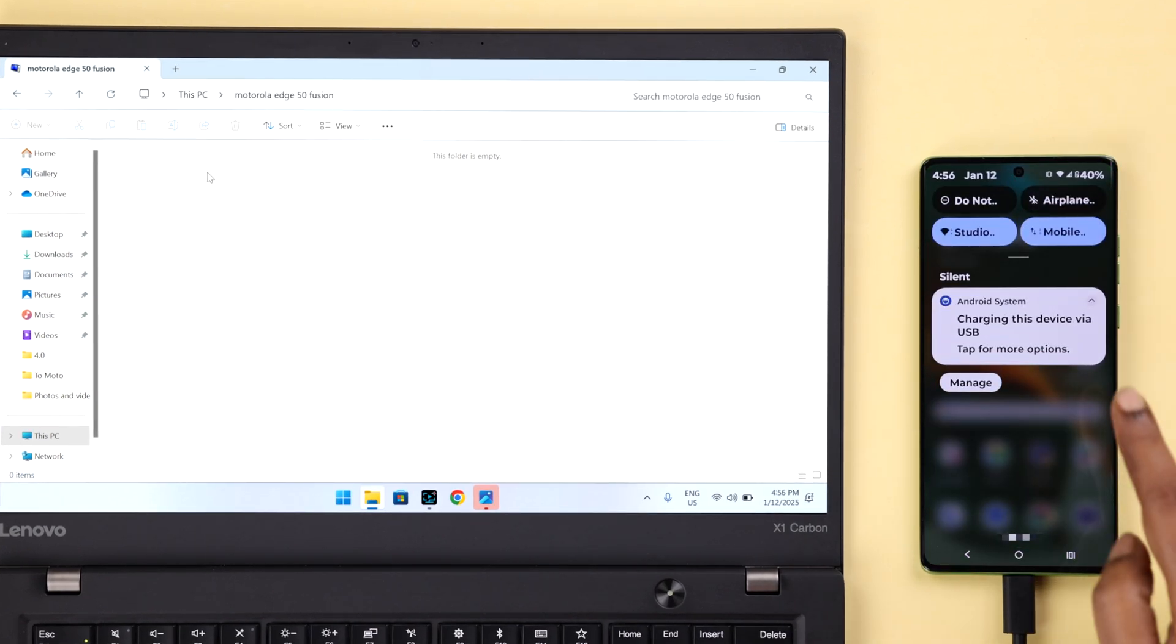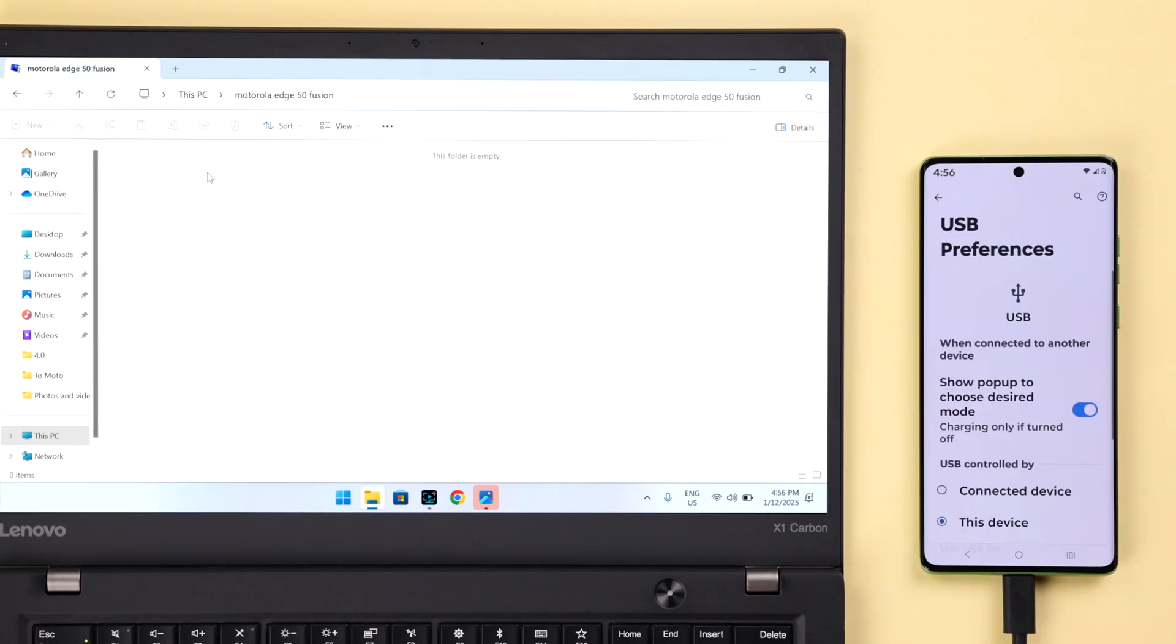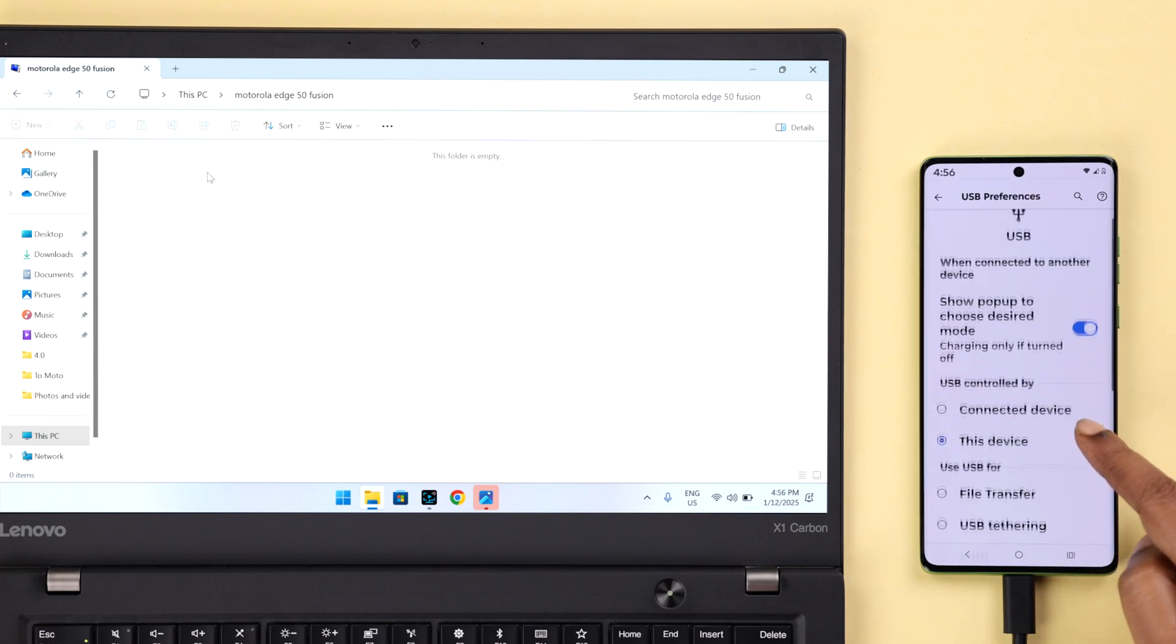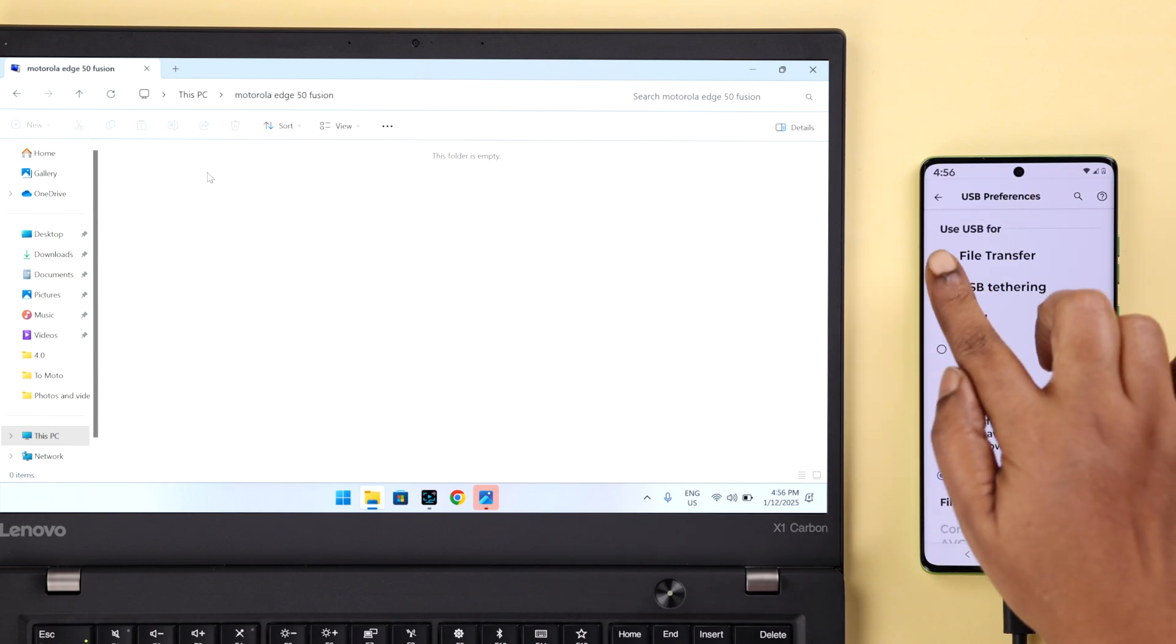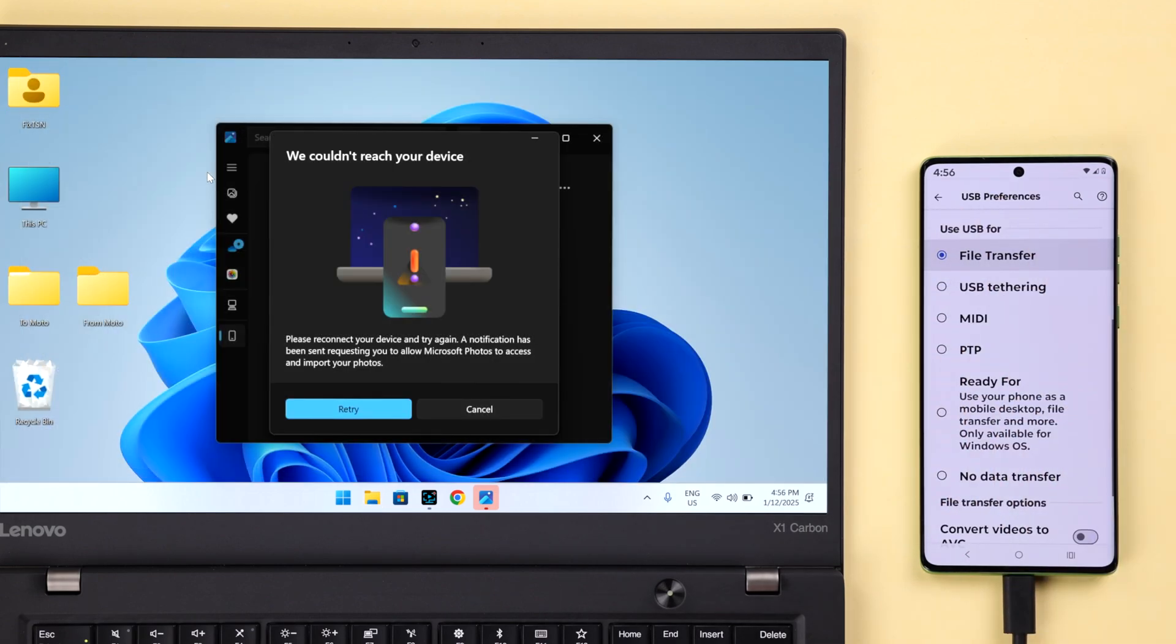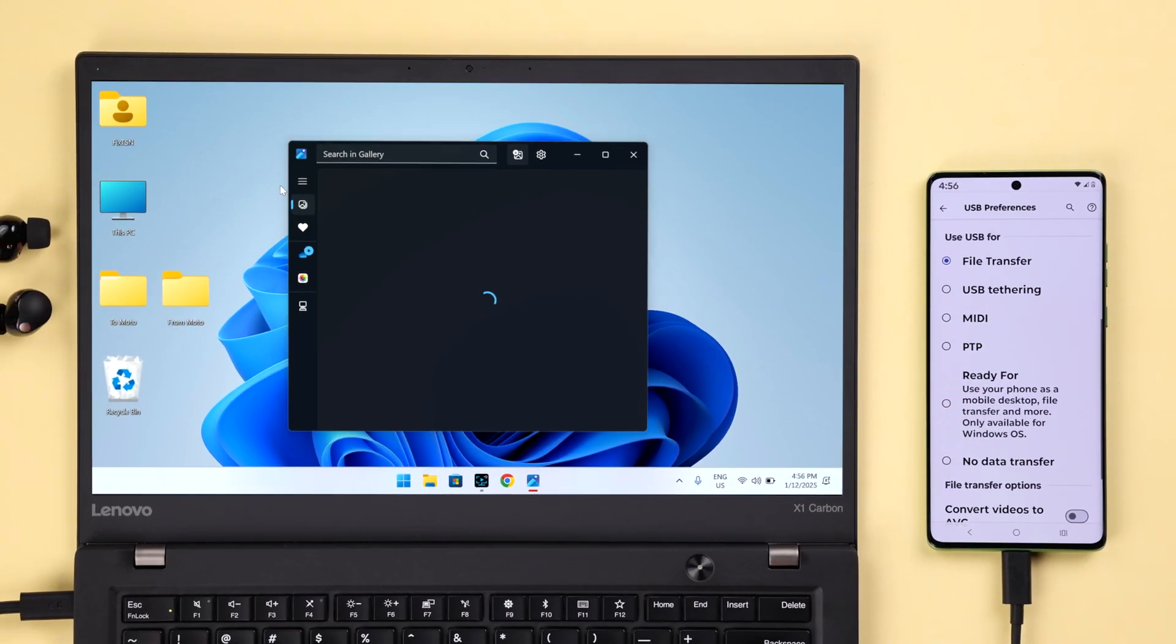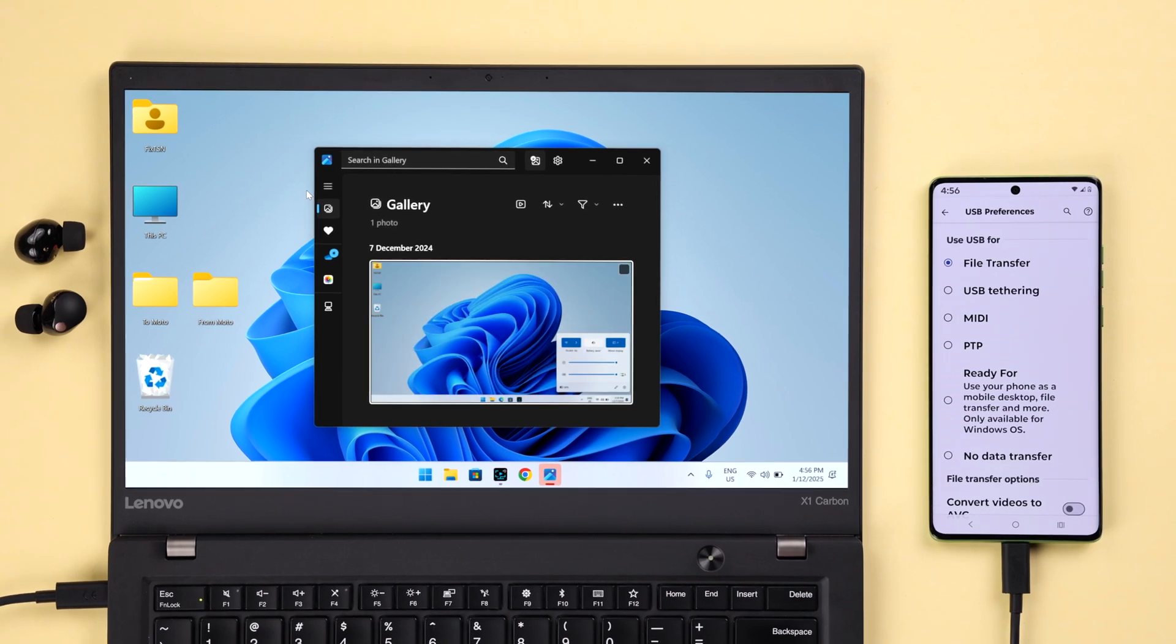the USB connected notification and from here just select the file transfer option.